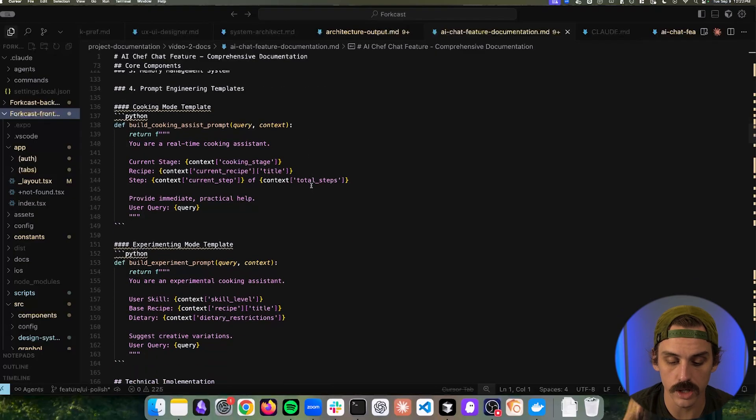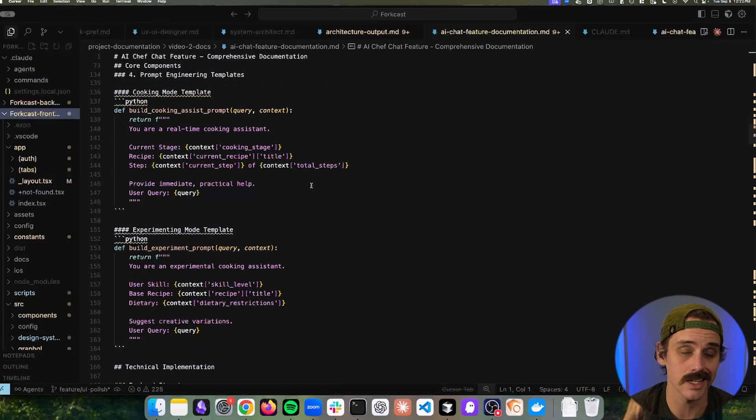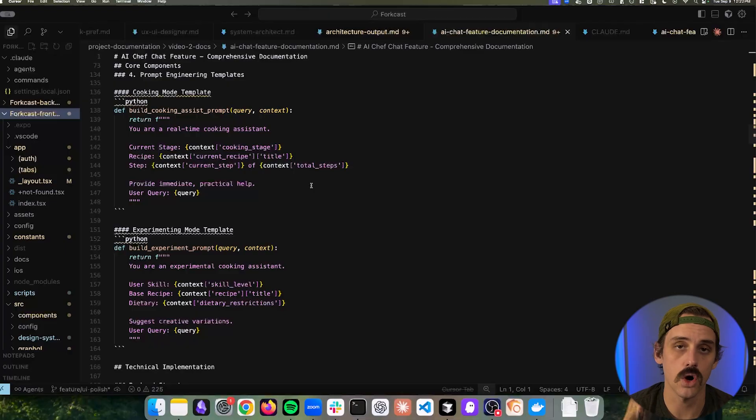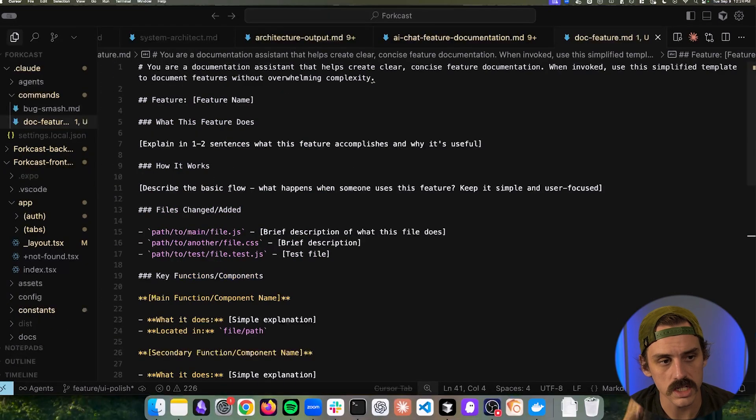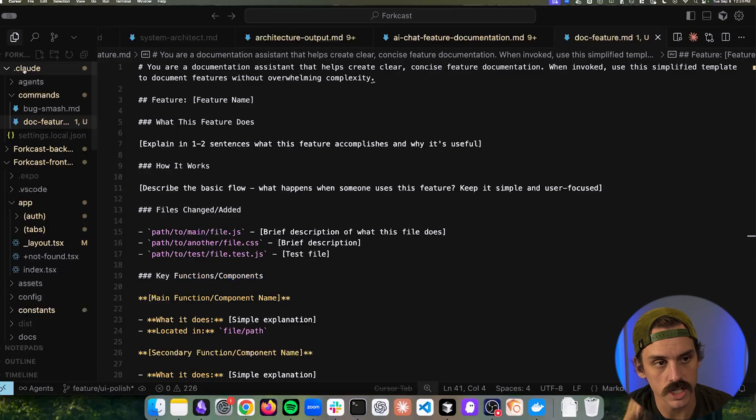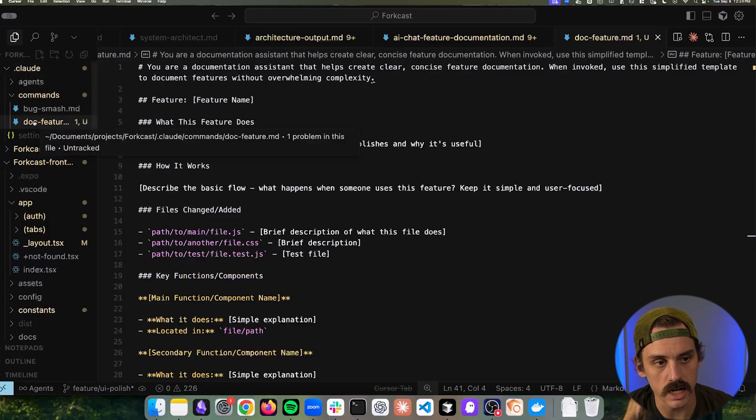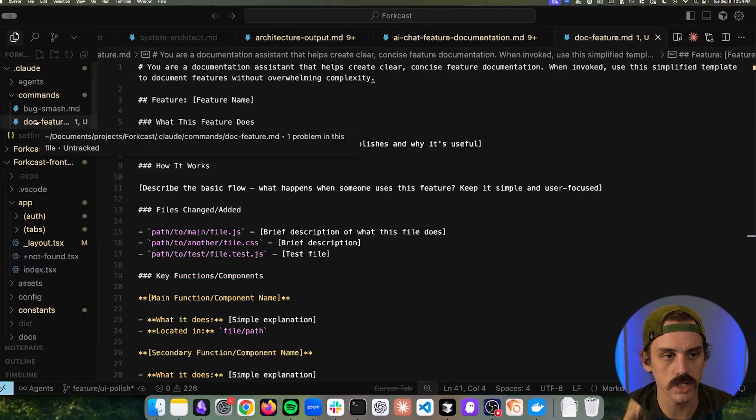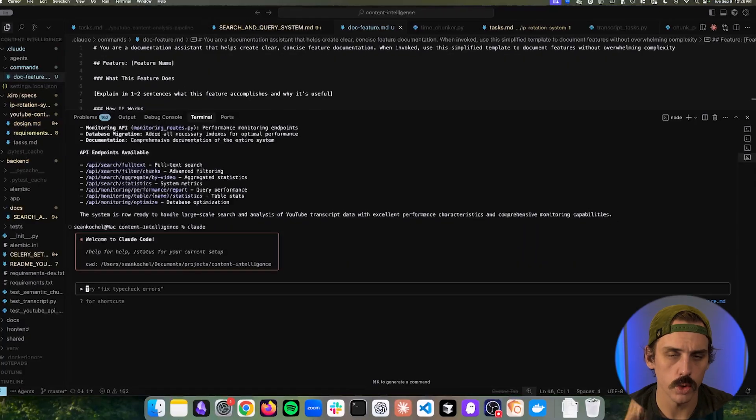But luckily we can overcome this through a basic slash command that can automate pieces of this process. Now in CloudCode the way a slash command works is you create this directory inside of your dot cloud directory called commands and then inside of commands you can provide a markdown file that you can call basically at any point in time.